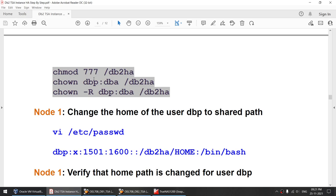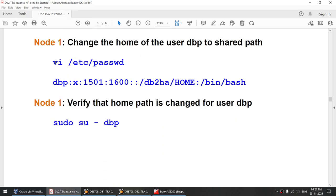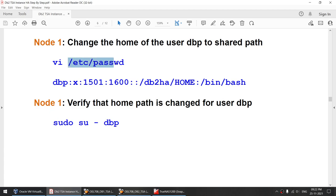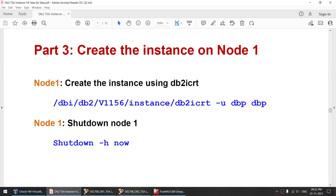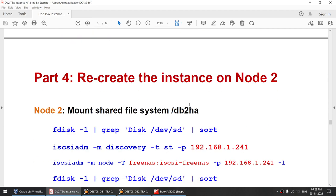Everything has been done as root, so I'll change permissions to the DBP/DBA instance owner. The most important step is changing the home location of the instance owner to the shared location. I'll modify the /etc/passwd file to change the home location of the instance owner to the shared path, then verify the change. Then we'll create the instance on node 1 using the db2icreate command.